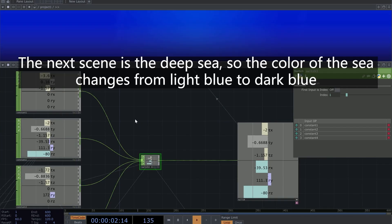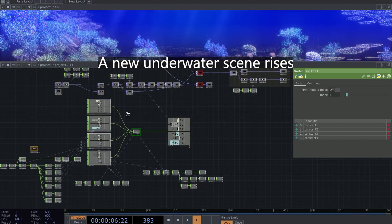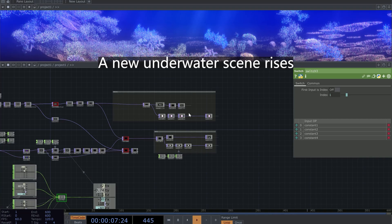The next scene is the deep sea. So the color of the sea changes from light blue to dark blue. A new underwater scene rises.